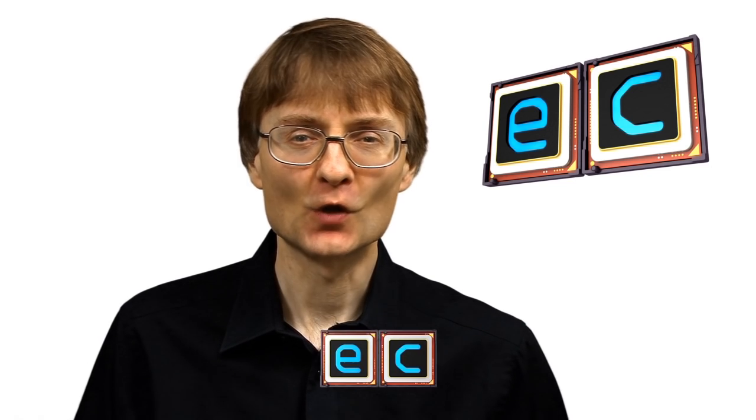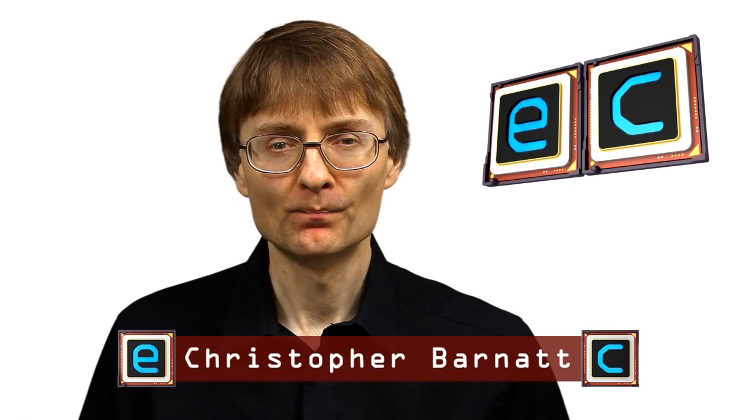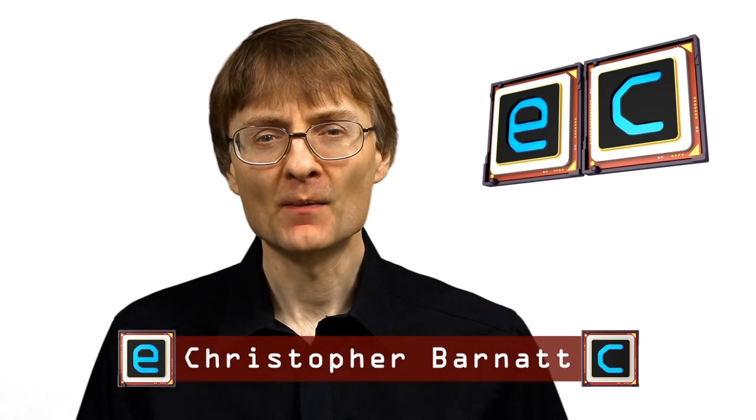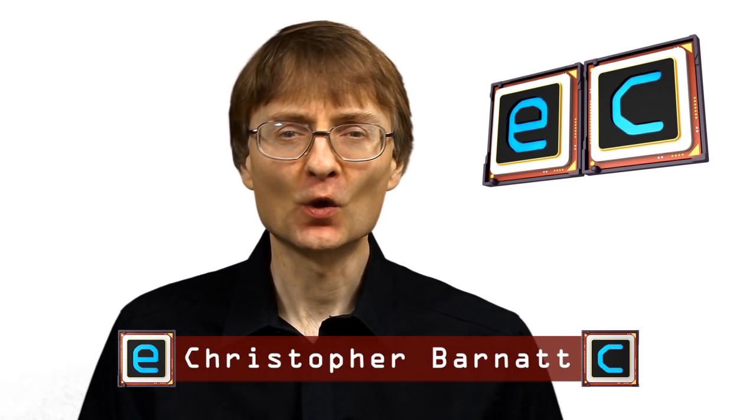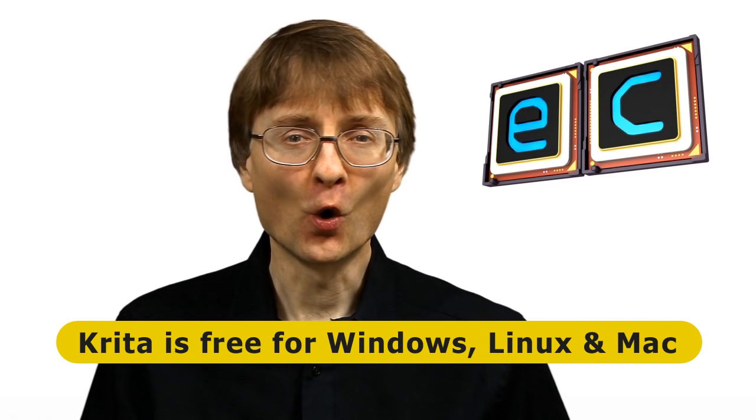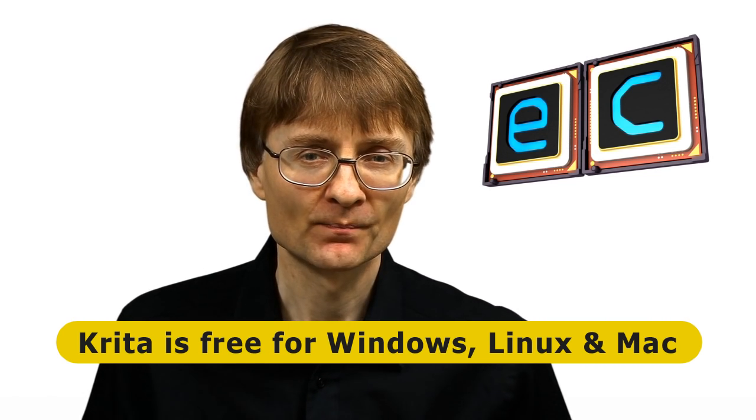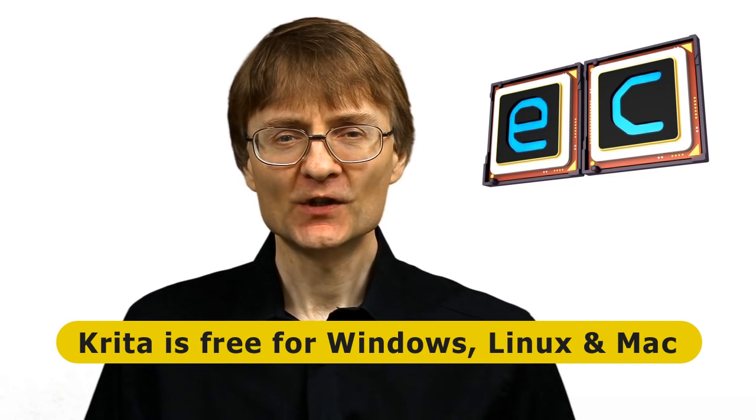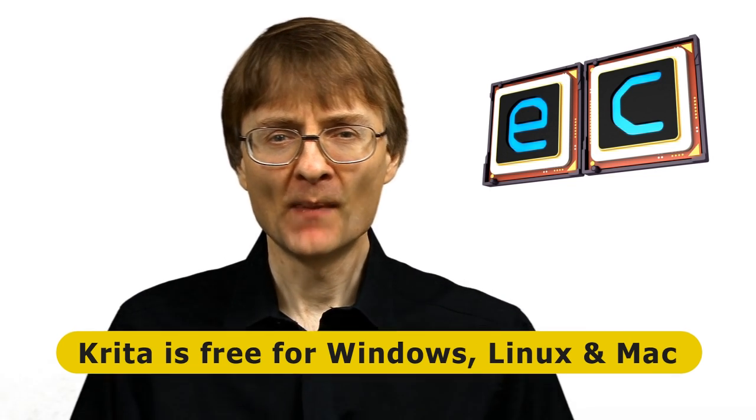Welcome to another video from ExplainingComputers.com. This time I'm going to take a look at Krita, which is an open-source painting program which you can download and use for free on either Windows or Linux. Now for some time many of you have been saying to me, Chris, take a look at Krita, particularly as you're trying to transition to Linux and find alternatives to things like Photoshop. So in this video I'm going to do just that.